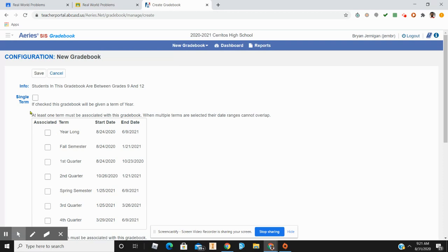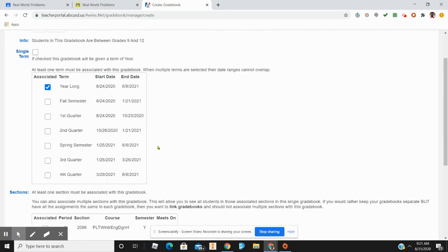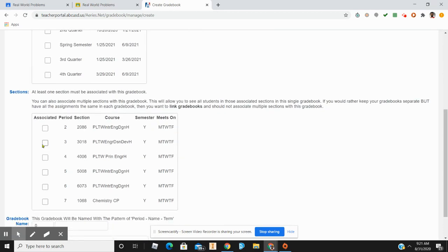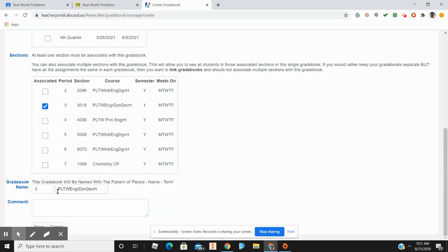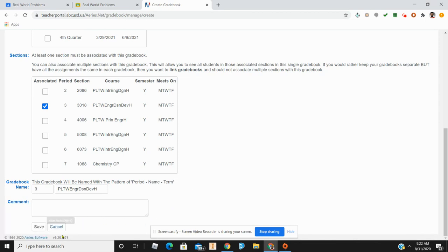Click on Add Gradebook. I want to do a year-long term — there are different ways to set up a gradebook, but this is just the way that I do it. Click on the class that you want to be the year-long term. For this demonstration, I'm going to use a class that I do for an entire year.